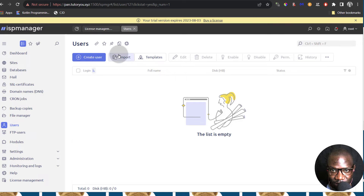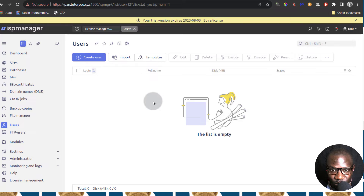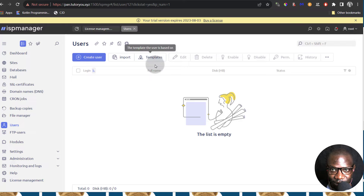So here under User, something else that's important is Templates. Templates are like rules that you're going to set up and give to your different users. For example, you want a particular user group to only have 10 domains or only one domain, two databases, three emails. That's something you can do under Templates and we're going to see how we can do that.